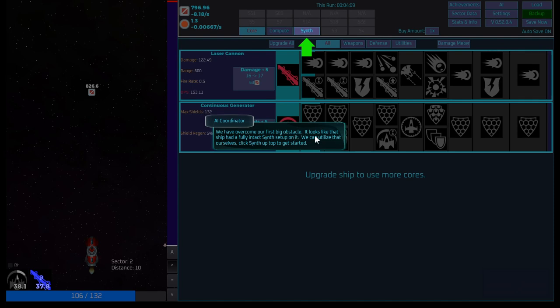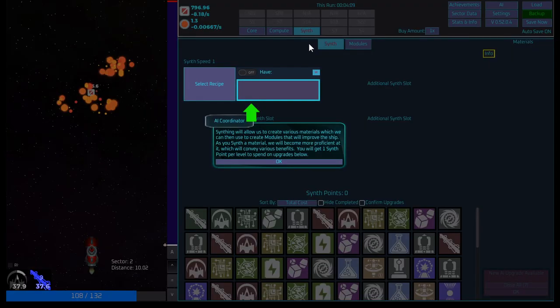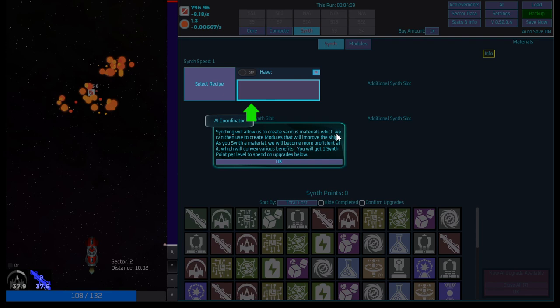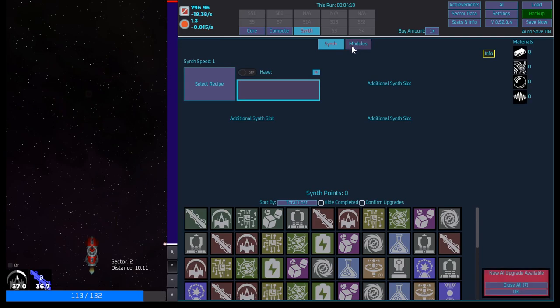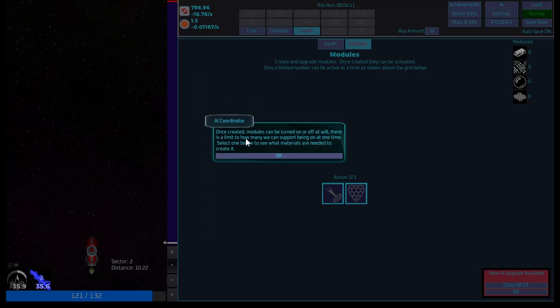Let's do max in the damage. Let's do this. Boost both of them. Should win here. Oh, yeah. Too easy, dude. We have overcome our first big obstacle. It looks like the ship had a fully intact synth setup on it. We can utilize that ourselves. Let's click synth up top to get started. Okay. Synthing will allow us to create various materials, which we can then use to create modules that will improve the ship. As you synth a material, we will become more proficient at it, which will convey various benefits. You'll get one synth point per level to spend on upgrades below.